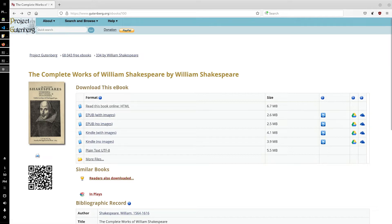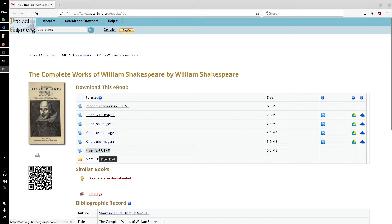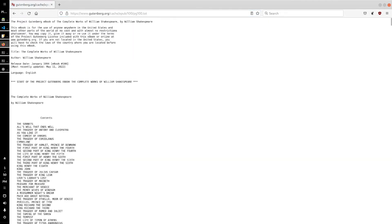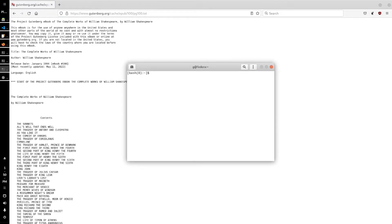Simply go to gutenberg.org and you will find the complete works of William Shakespeare on that website. Go down to the plain text UTF-8 document, click on it, copy the link, open your terminal and type wget and then paste the link.